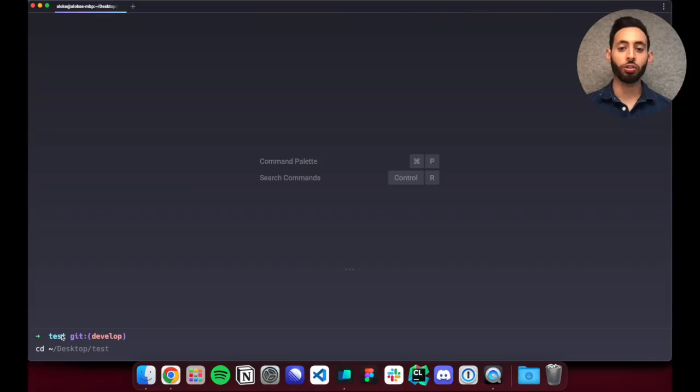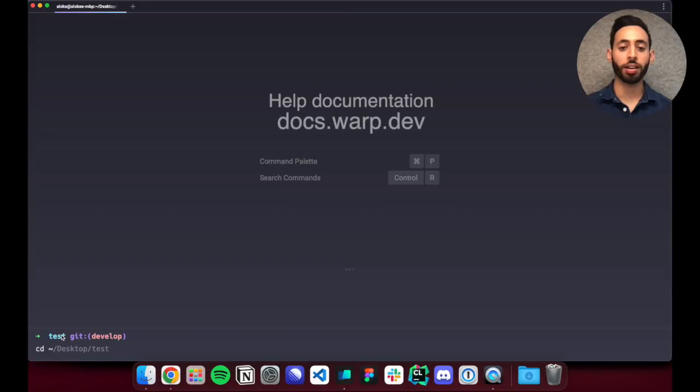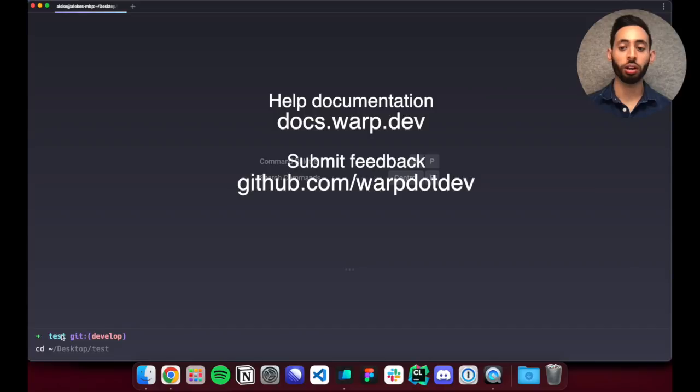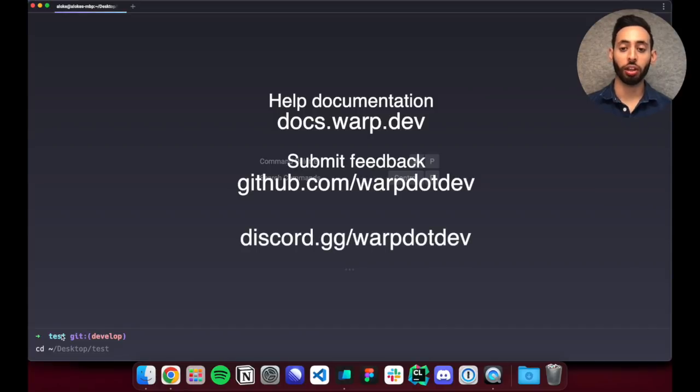We're excited for you to use warp. You can check out our help documentation at docs.warp.dev or submit feedback in our github repo at any time. If you want to participate in our community more directly you can join our discord to get a sneak preview of new features we're launching and chat with other warp users.